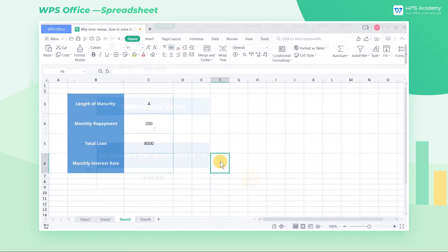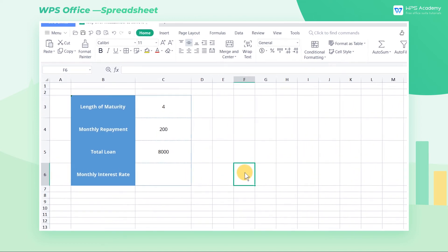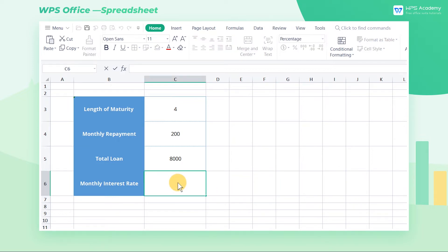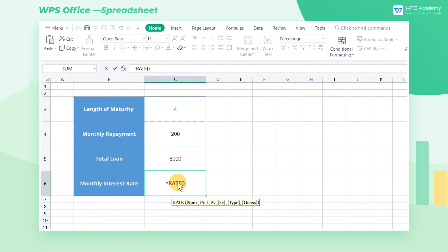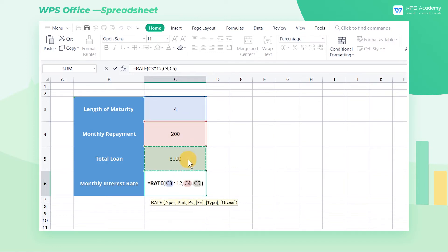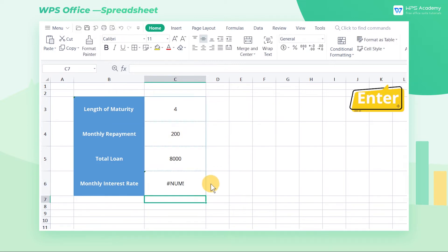Besides, it's easy to reference invalid values when calculating rates by the RATE function. Take this table as an example. To calculate the monthly interest rate, input equals RATE C3 times 12 comma C4 comma C5. The unit of the length of maturity is the year, so we need to multiply the monthly repayment by 12 and press the enter key.